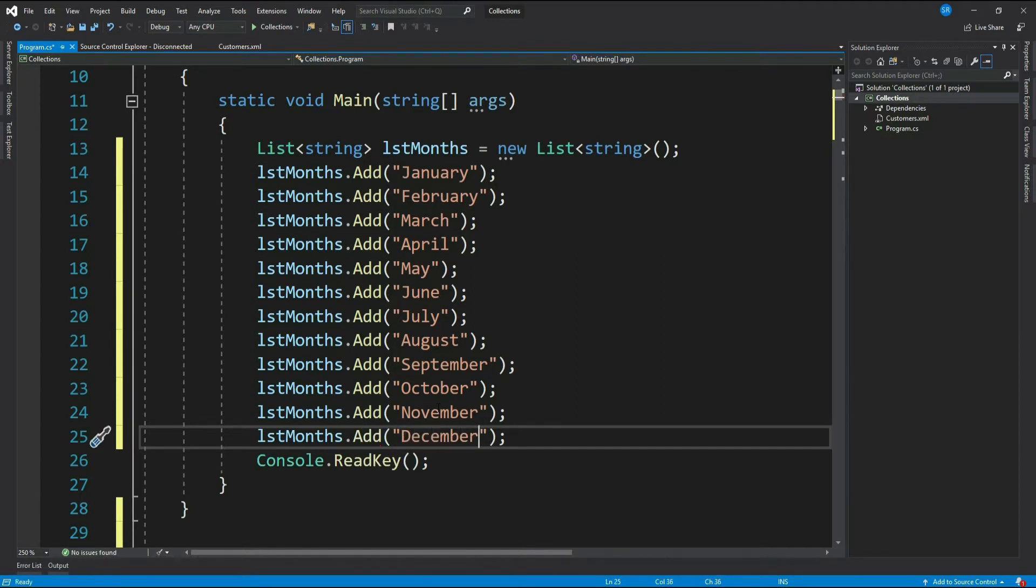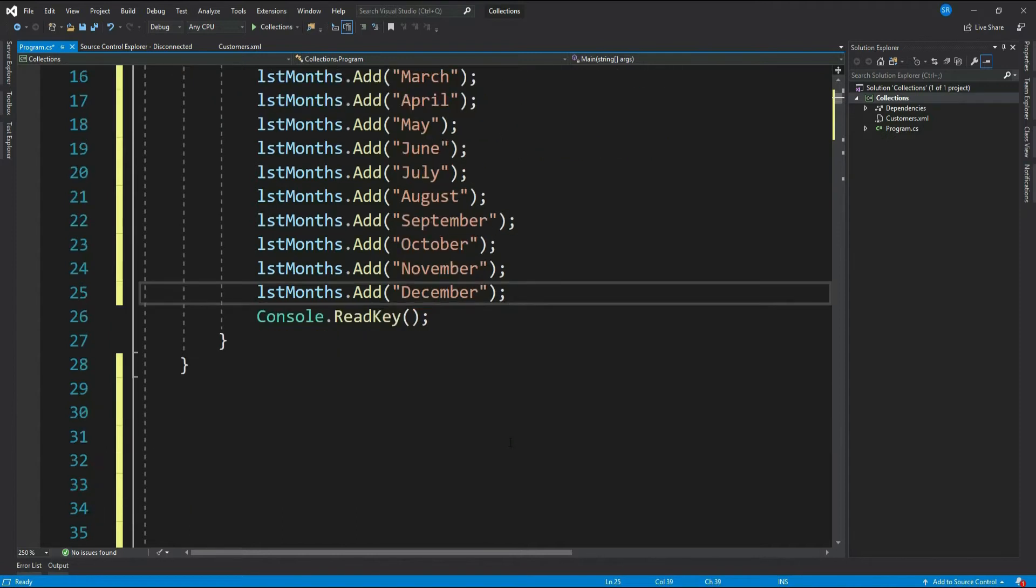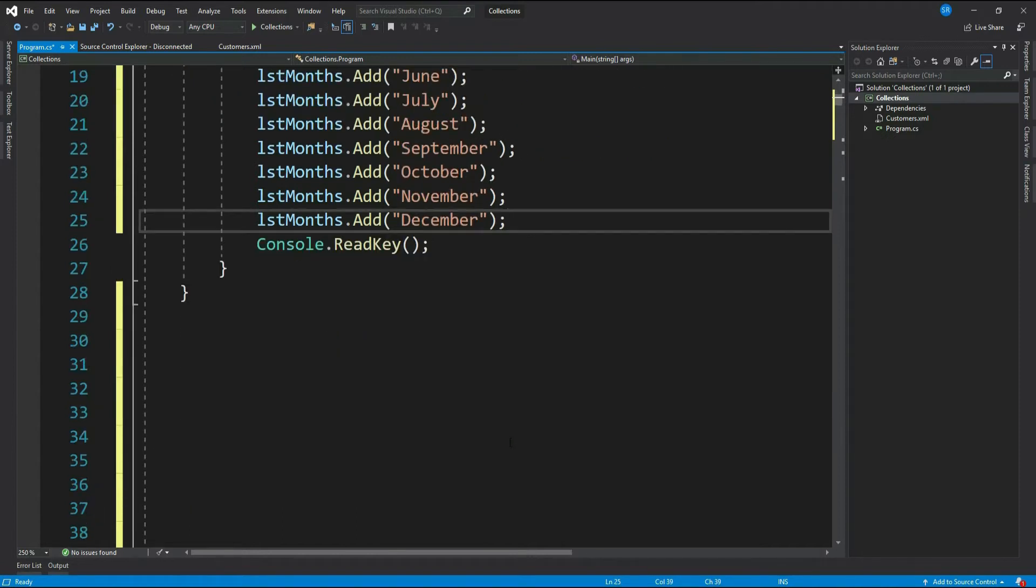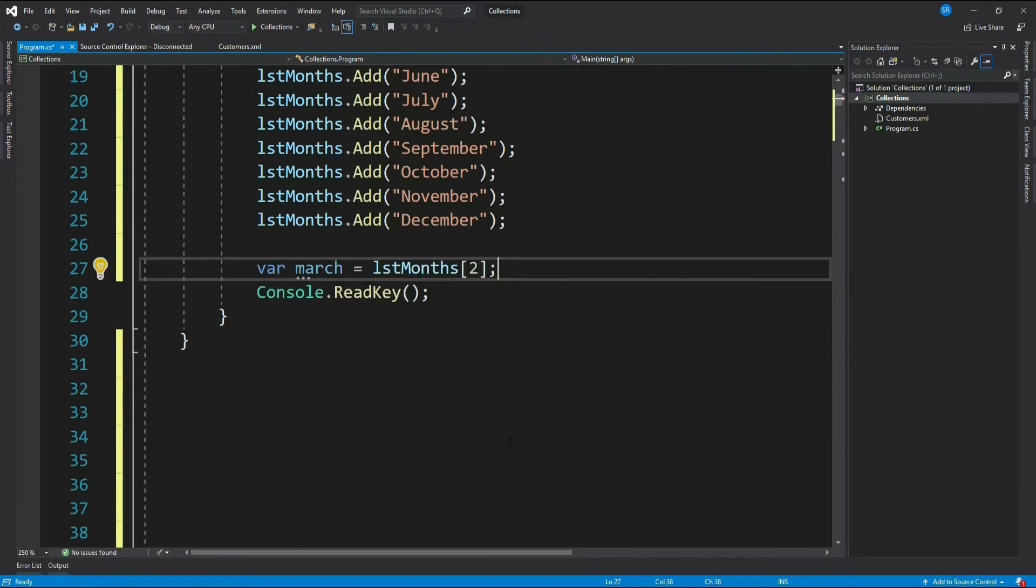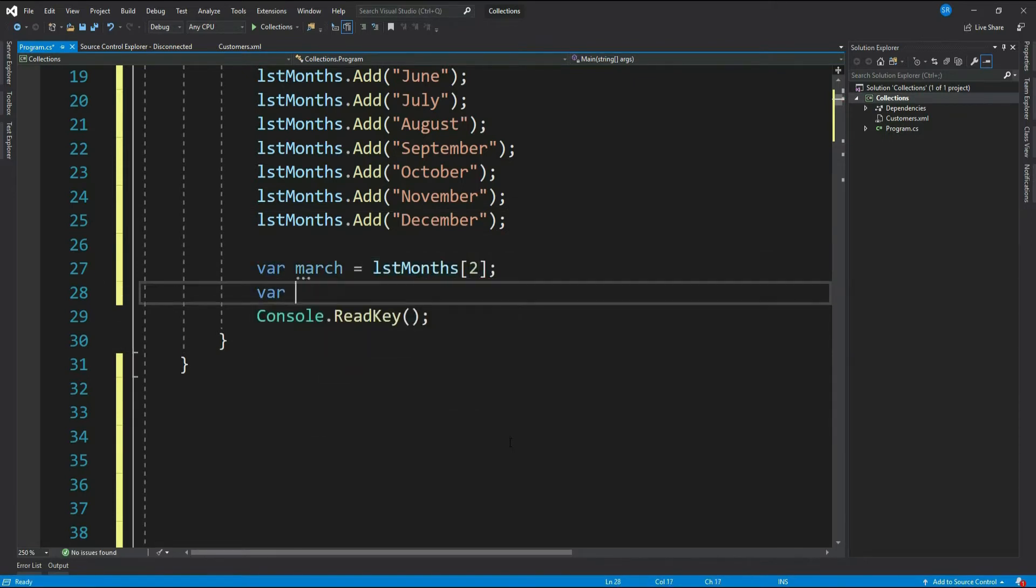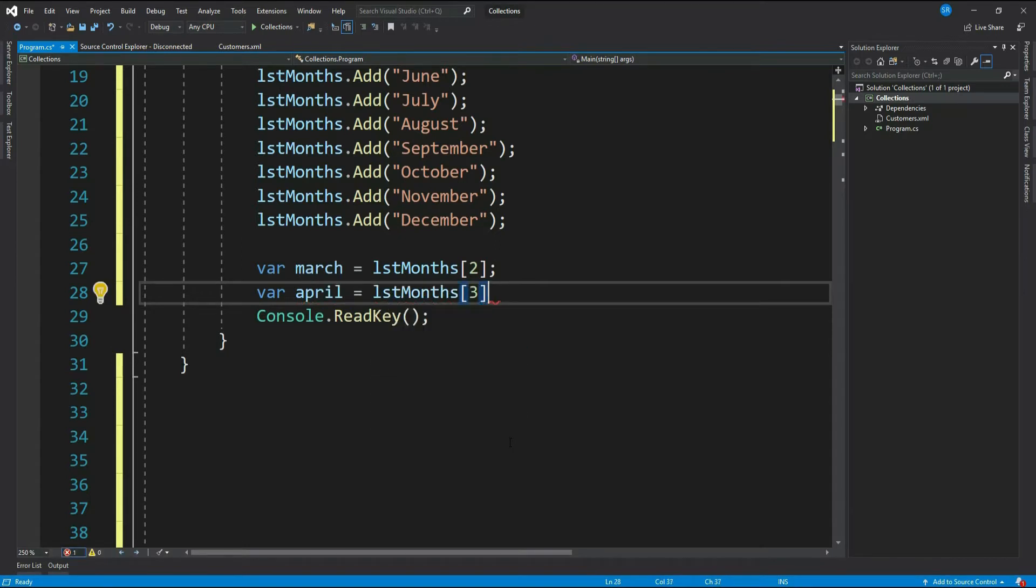Do you remember how we retrieve values from a list? Yes, we can use indexing. If you want March then index 2, and if you want April then index 3.